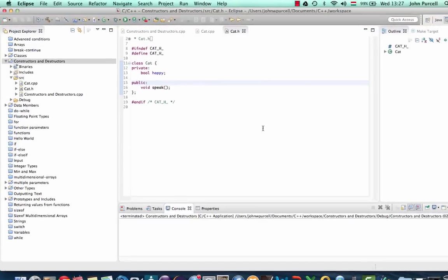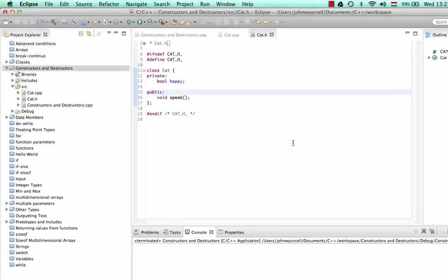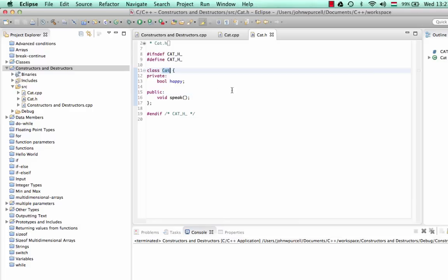This is John from caveofprogramming.com. In this tutorial we're going to look at constructors and destructors in C++. A constructor is a special method that runs when your object is instantiated, and the destructor is a special method that runs when your object is destroyed.